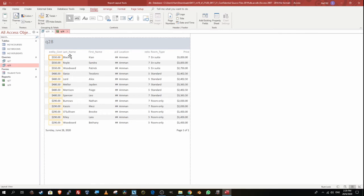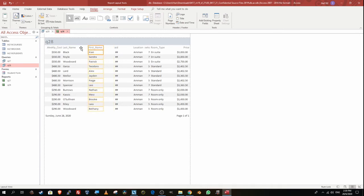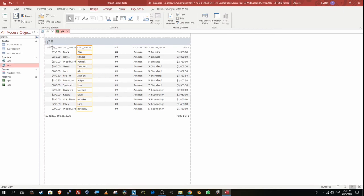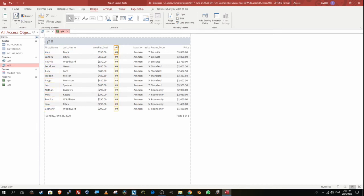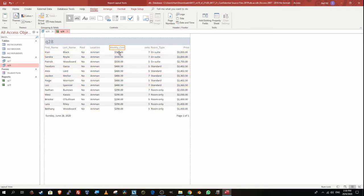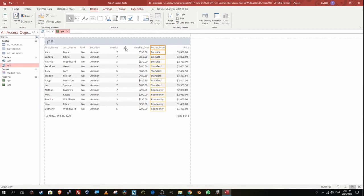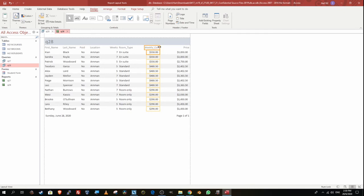I need to go to Layout View to arrange the fields in the correct order. I'll rearrange to: first name, last name, paid, location, weeks, room type, weekly cost, and then price. I'll move and resize each field to give enough space and ensure proper positioning across the portrait page.